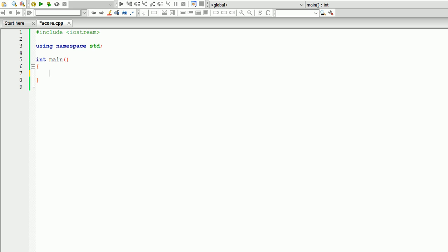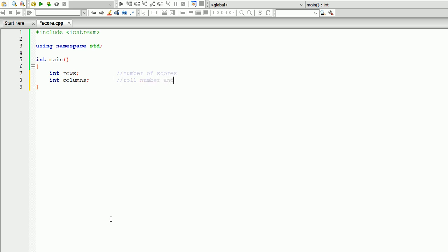That means we're going to assign the number of arrays at runtime instead of before compile. The first things we need are the number of rows and the number of columns. The number of rows will represent the number of actual test scores, and the number of columns will represent the data per test — we're going to store roll number and score value. We know the columns will only have two elements, so we can assign the number two to it right away.